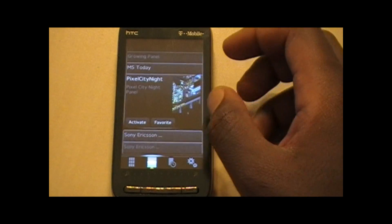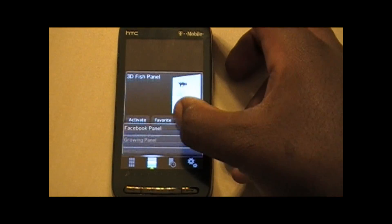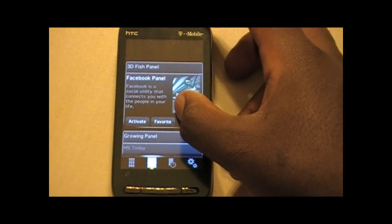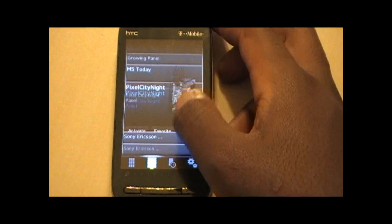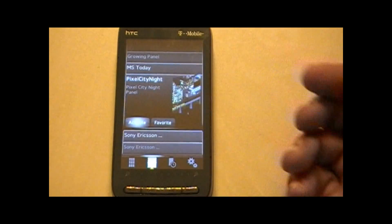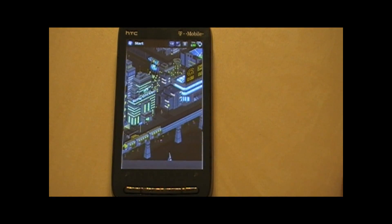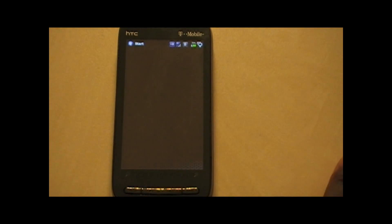Let's start out with Pixel City - that's one of the nicer ones here.